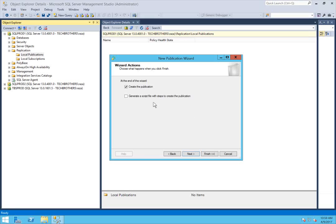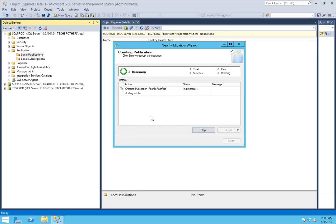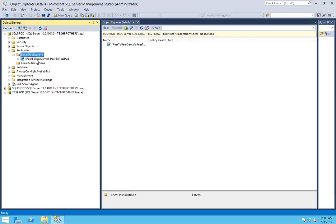Click OK, click next, and click on create publication. In this demo, I'm just going to create the publication right away. You also have a choice to generate a script for your backup, or you can use that script later to create your publication. Click next, name your publication, and click finish. After our publication is created, we will use this publication and replicate it to all other nodes. Click close — and this is our publication.